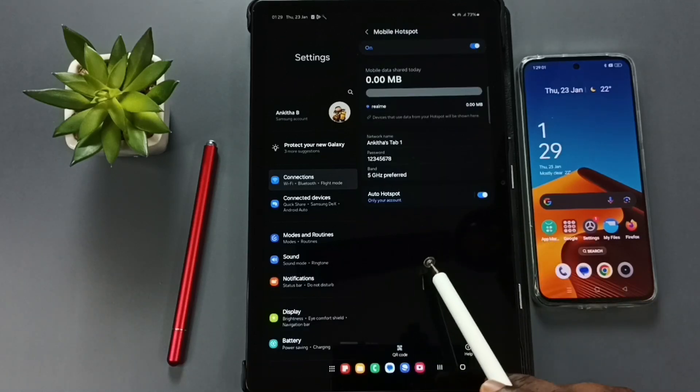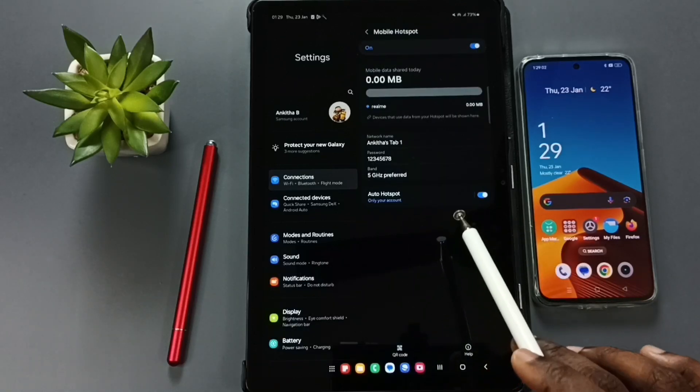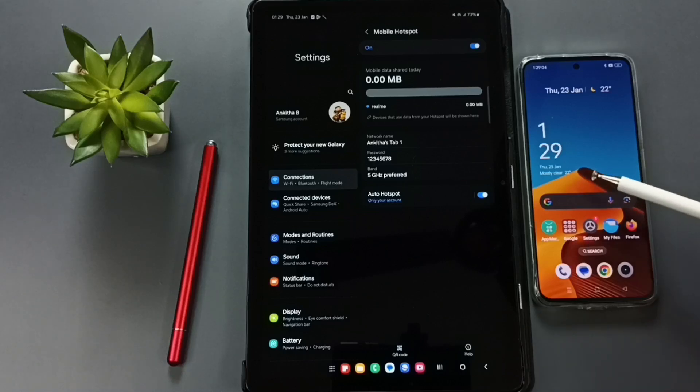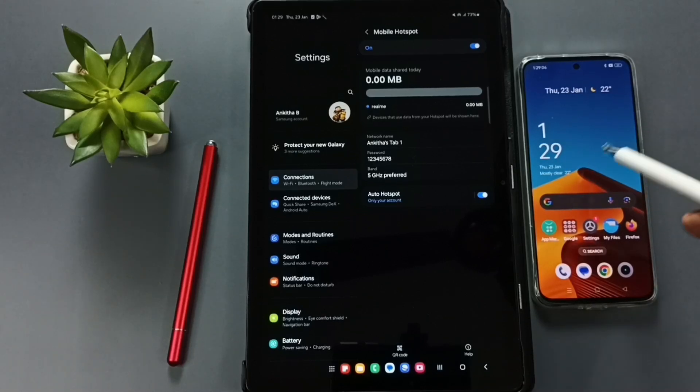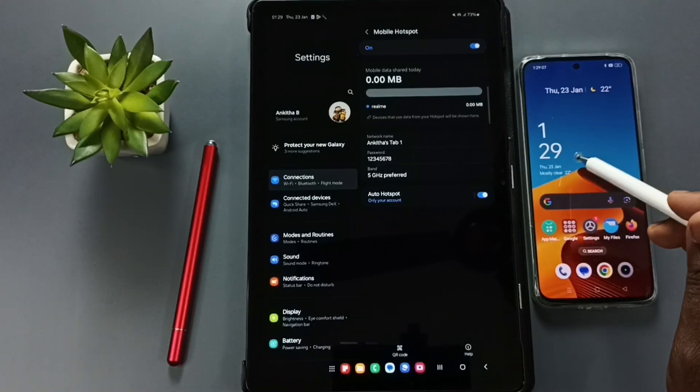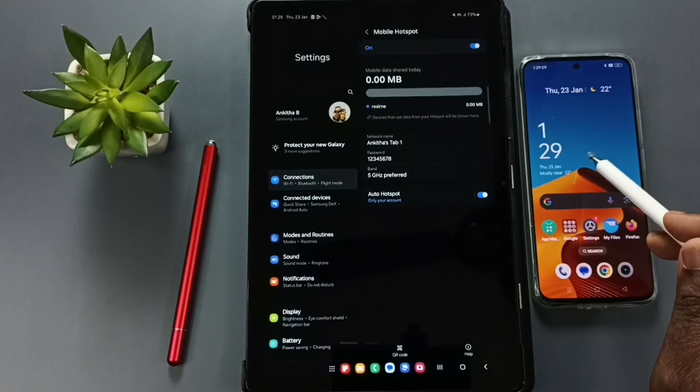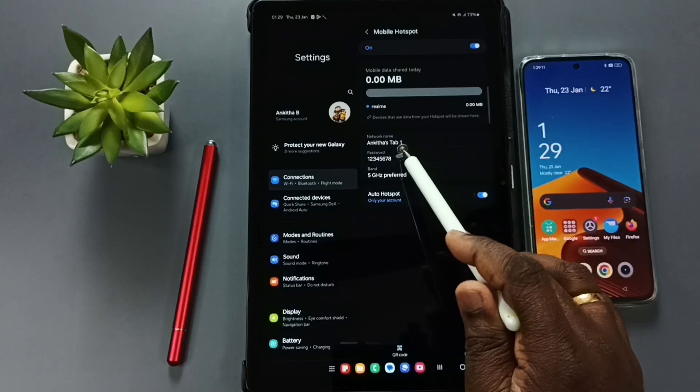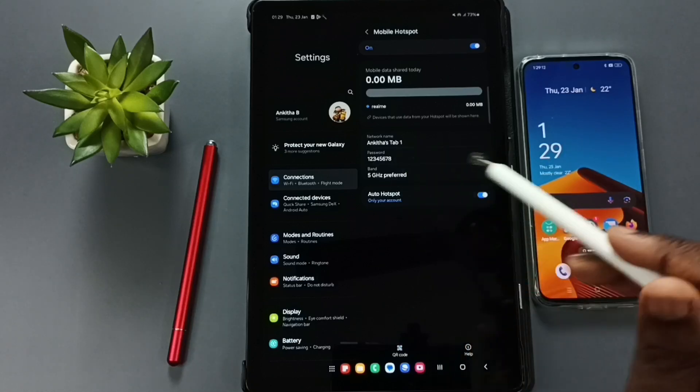Done. See, now mobile hotspot is ready. Let me take another device. This phone, I'm going to connect this phone to this mobile hotspot.